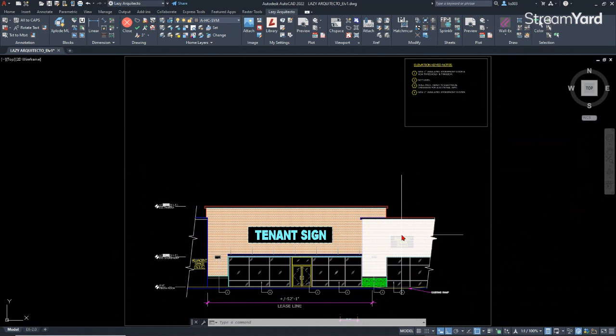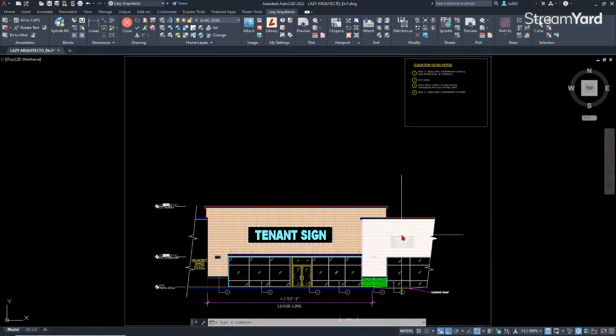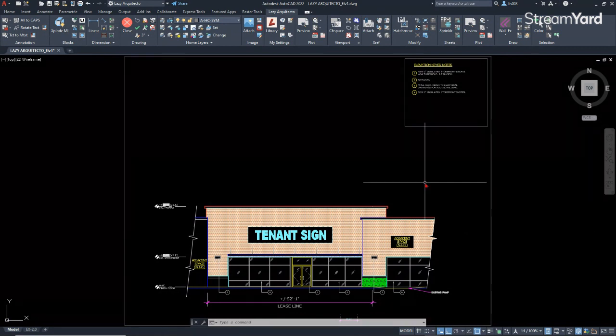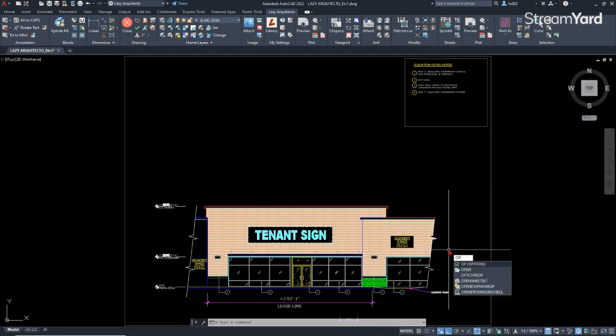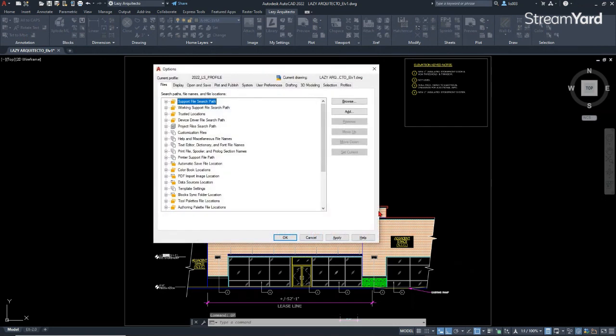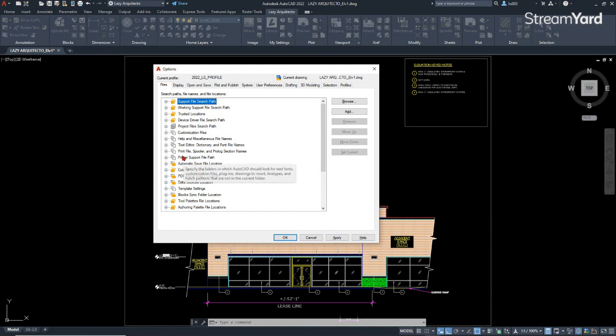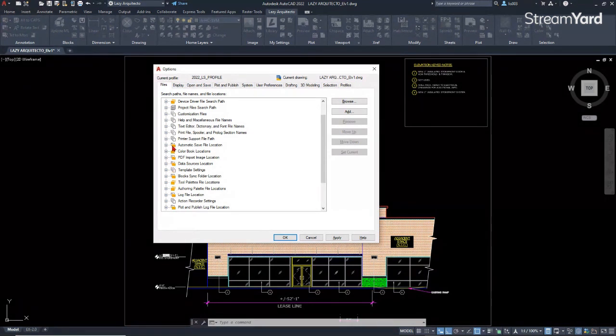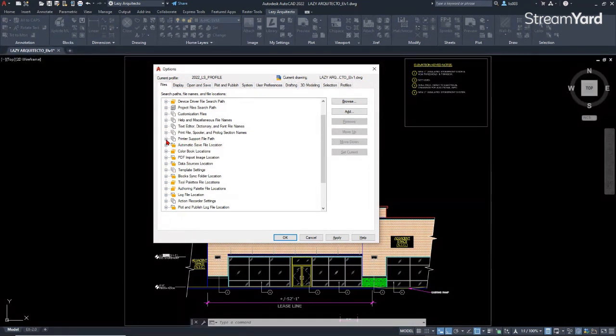After he restored his AutoCAD program, he needed to send some drawings to clients but he couldn't. So he asked for help and I explained to him that he could add his plot styles again by using the options dialog box. This time I explained to him that he needed to add a path but not to the support file, but to the printer support file path.